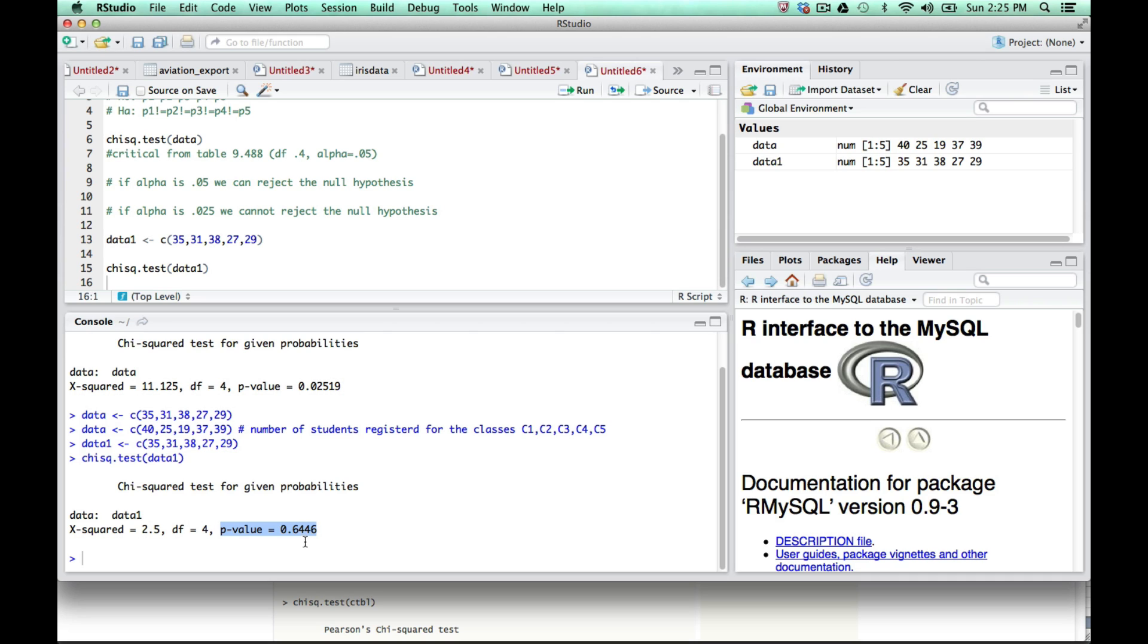To reject the null hypothesis, the p-value must be smaller than alpha. This is different from the sample and critical approach, where the chi-squared sample had to be greater than the chi-squared critical. Here we're looking at the p-value, and it's actually the reverse: the p-value needs to be smaller than the alpha value. This is how we run this in R.